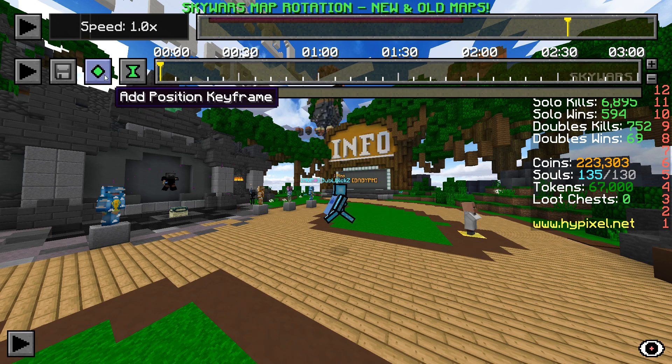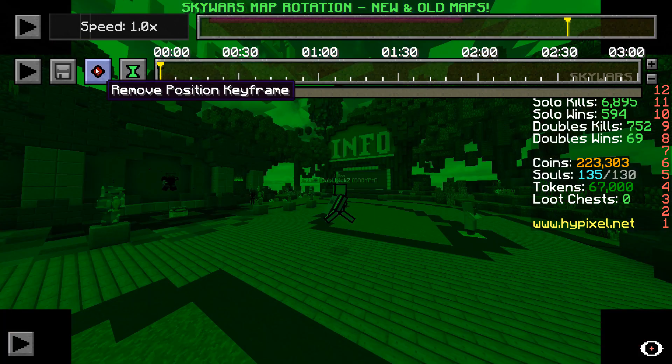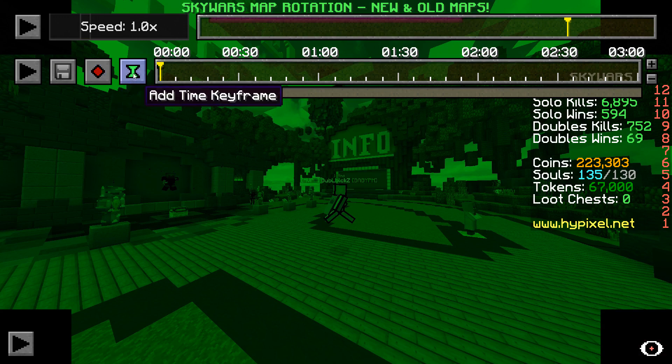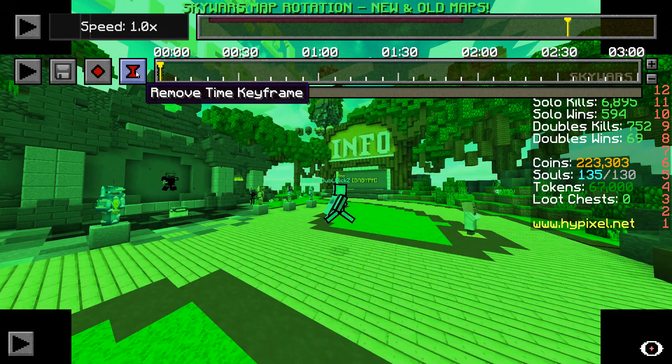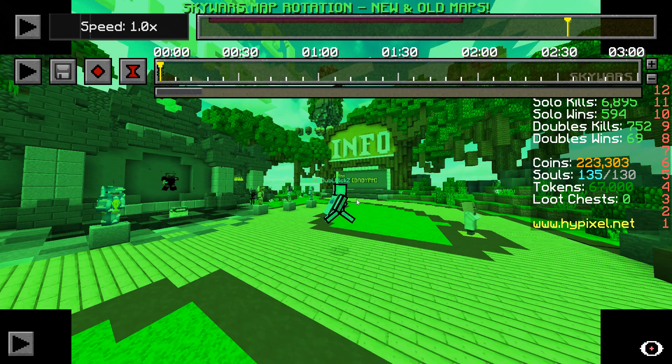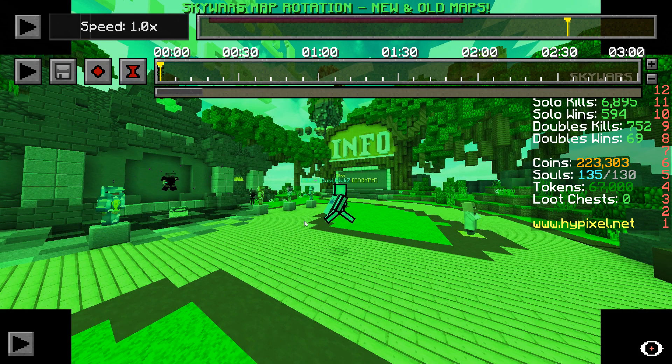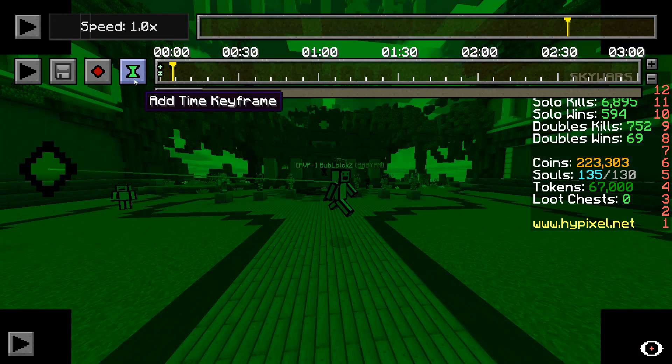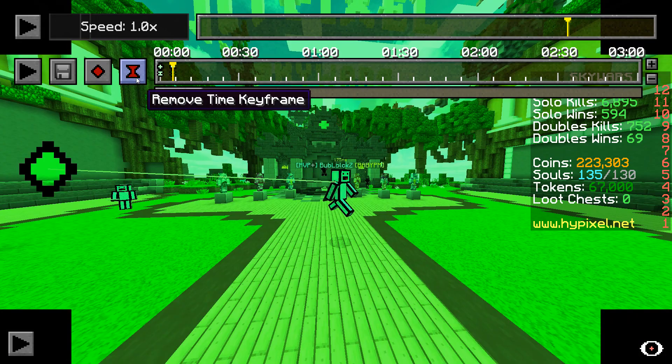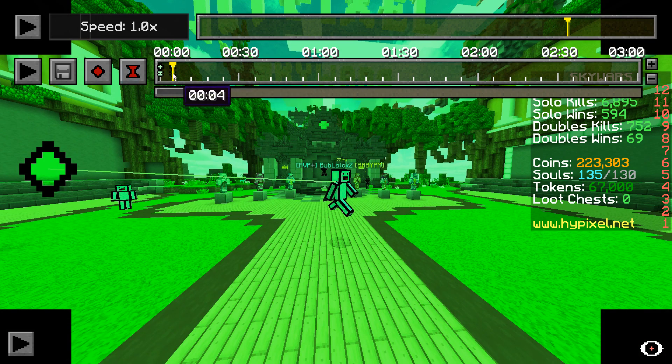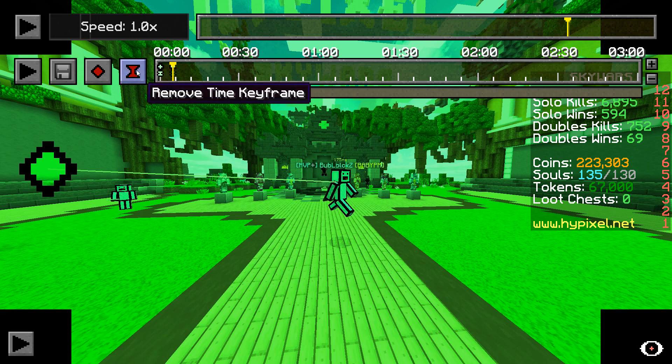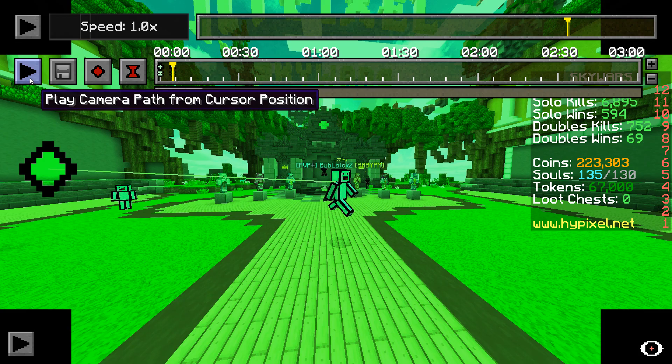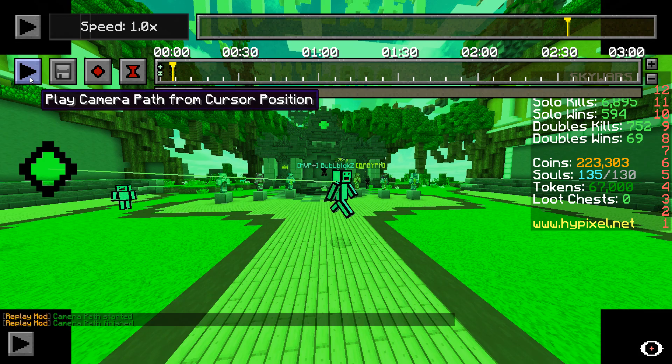So if I place a time keyframe and a position keyframe at this time and position of the recording, then four seconds forward on the keyframe timeline, and add another position keyframe on another place of the map and another time keyframe too. If we click the camera path player, the game will freeze and we will just move around.